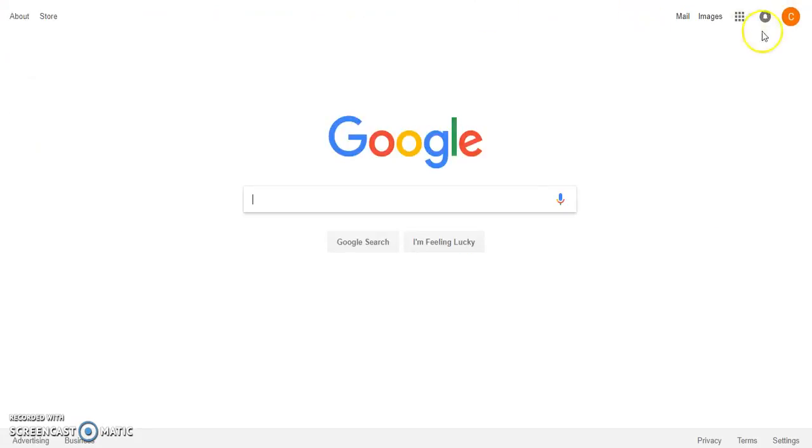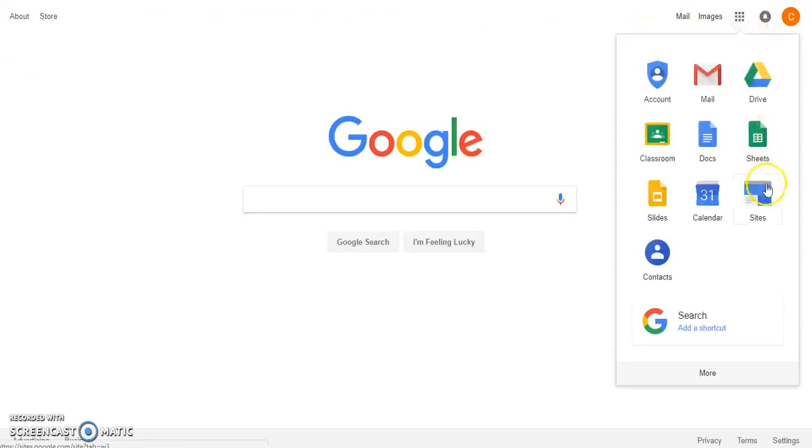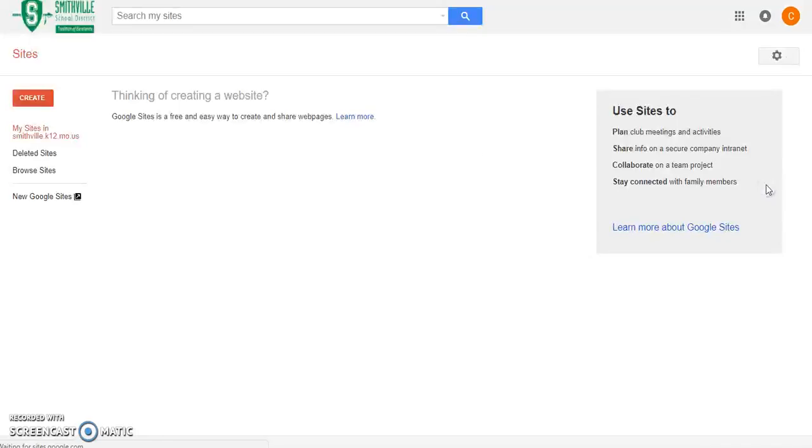Again, all you have to do is look for the Google Apps icon and click on Sites. Once again, you're going to have to click on the new Google Sites button on the left.